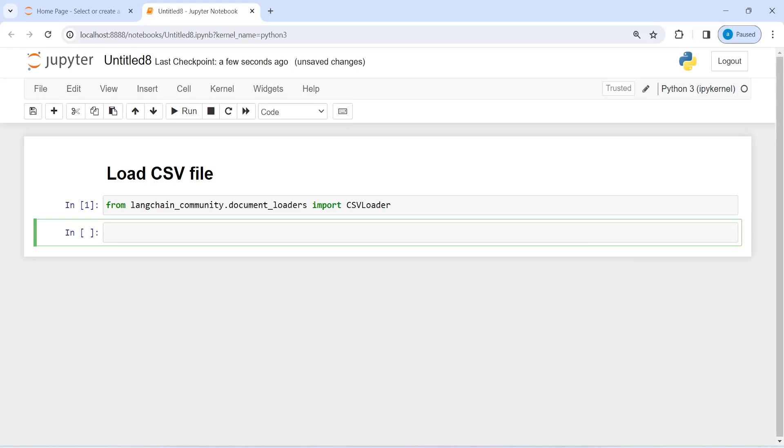Now I'm going to make an object of this class CSV loader. I will write here loader and then I will call this CSVLoader.